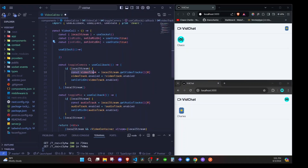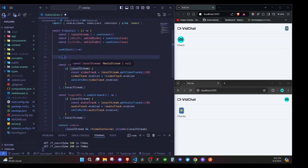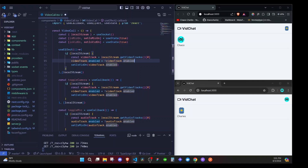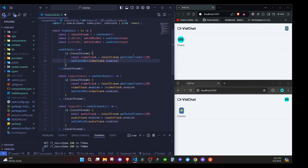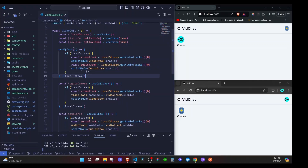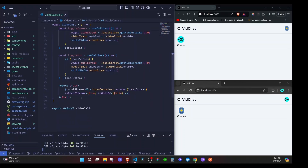We'll also use useEffect so that when the component first enters, we can get the track and update the mic and vid state correctly. The difference here is that we will not toggle the value — we just get the track and update the state. This gives you the correct value for whether your mic or camera is on or off.